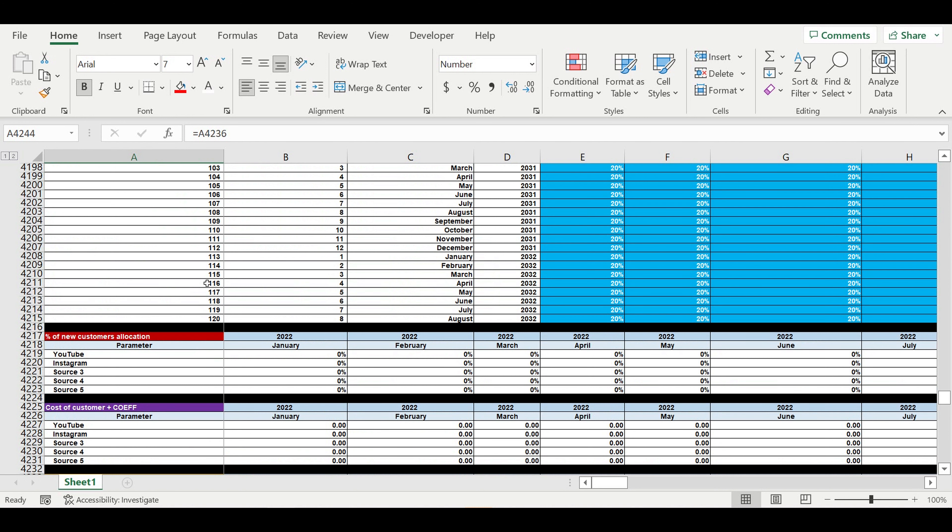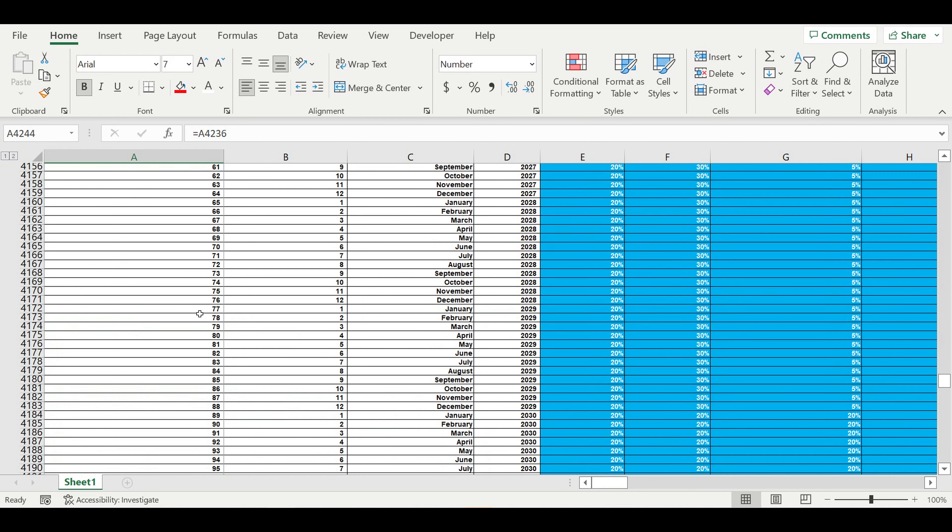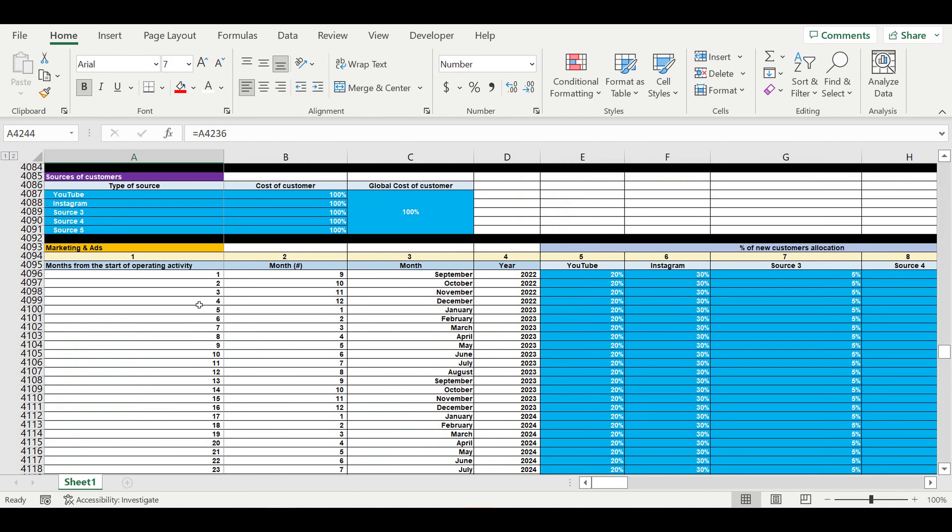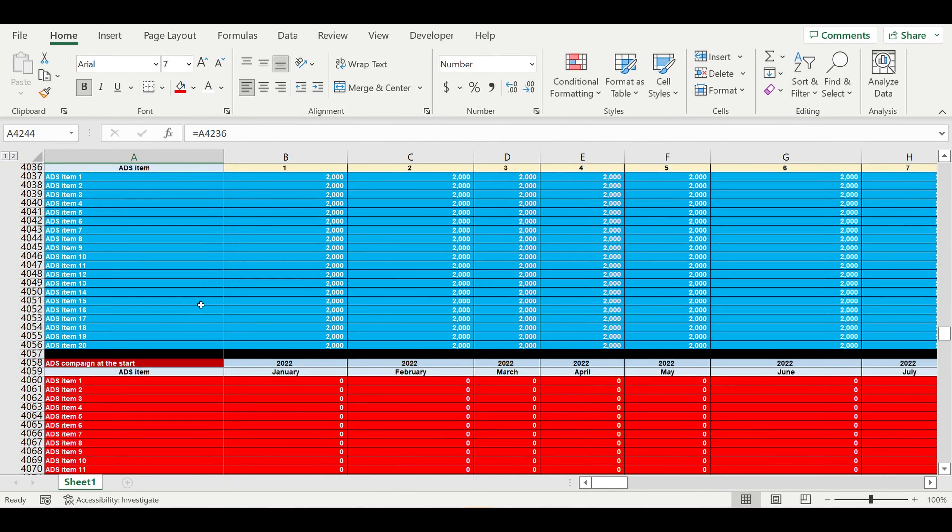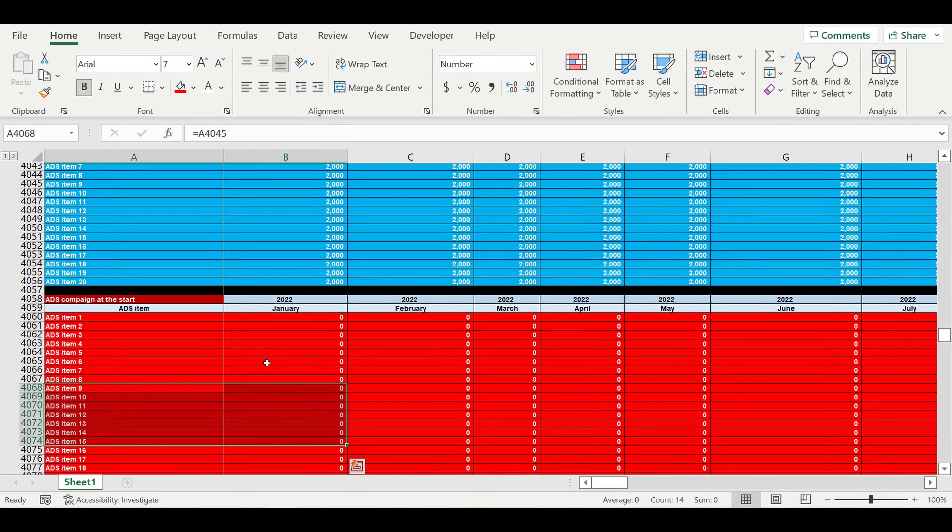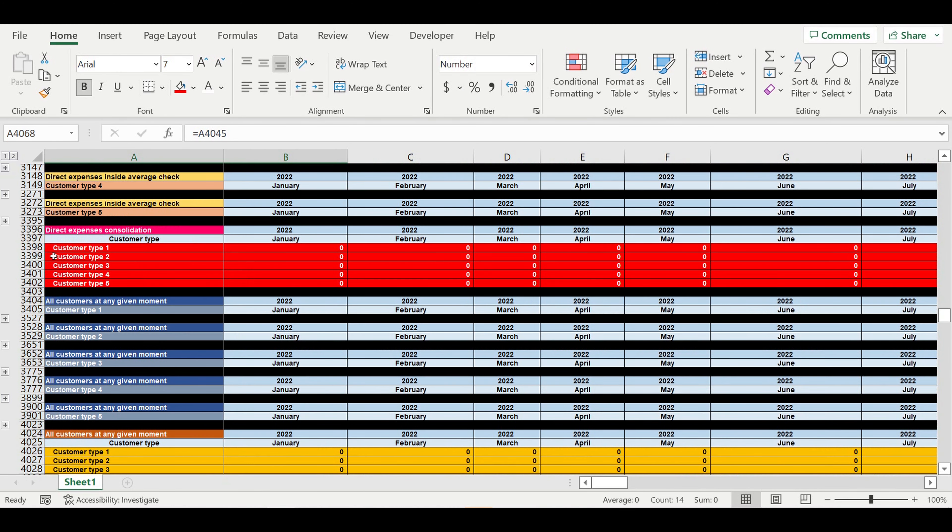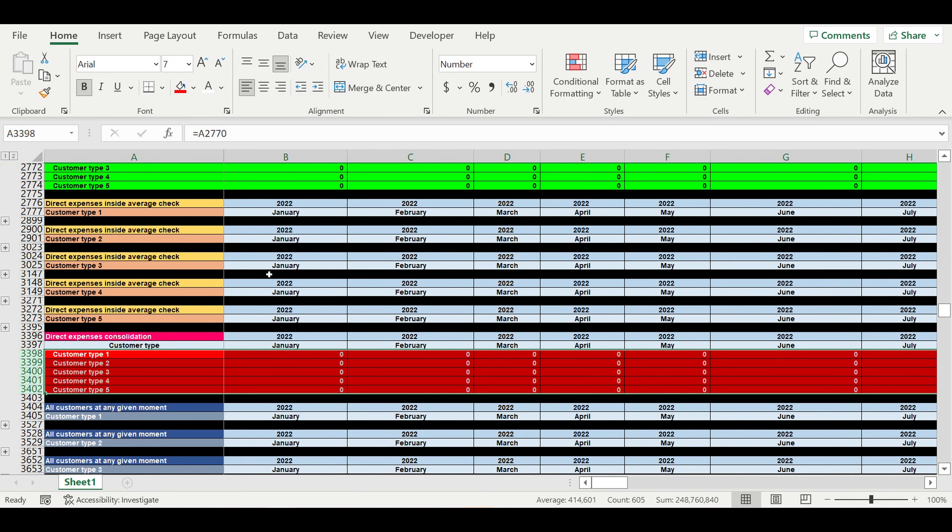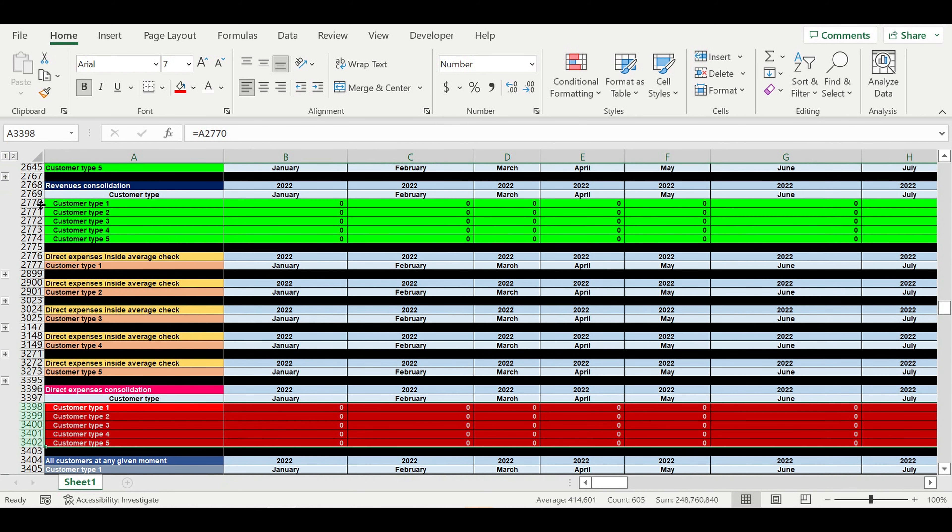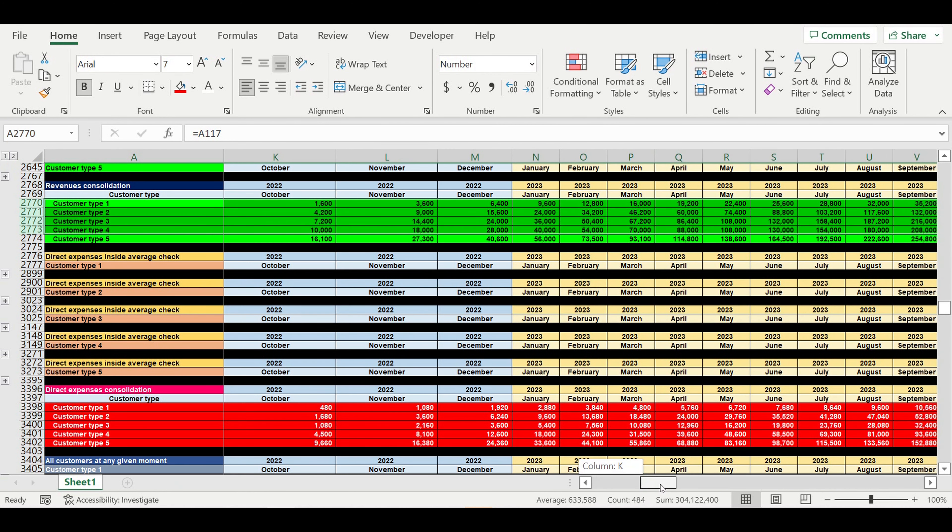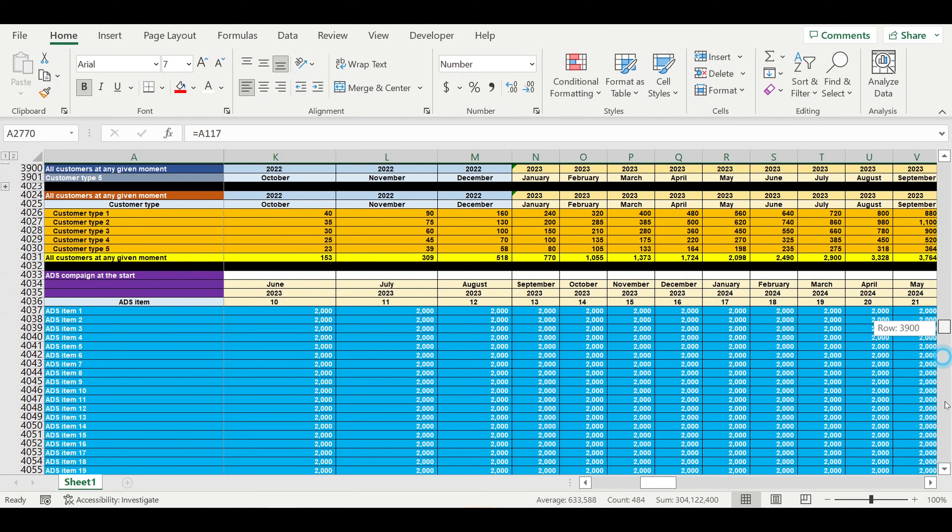All reds or greens will go to the cash flow statement. Later on, many steps ahead, we will be gathering red lines into expenses. Green lines will be revenues. These reds will go to expenses inside the cash flow statement.